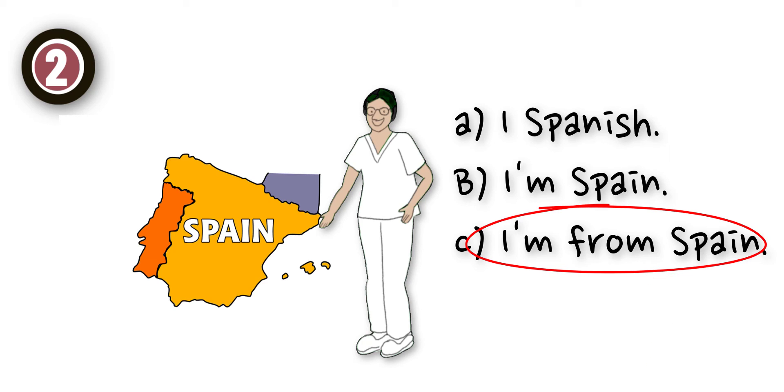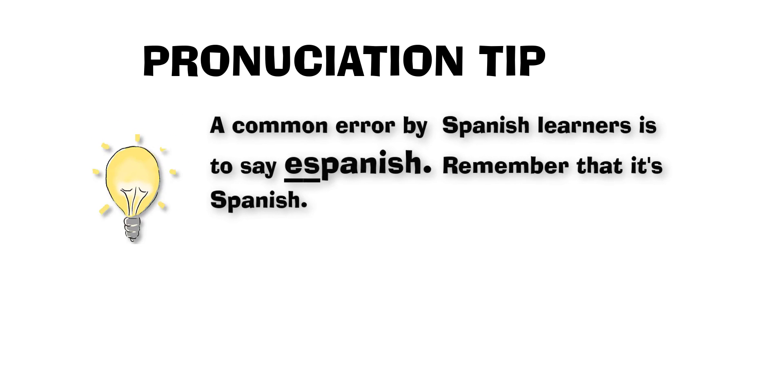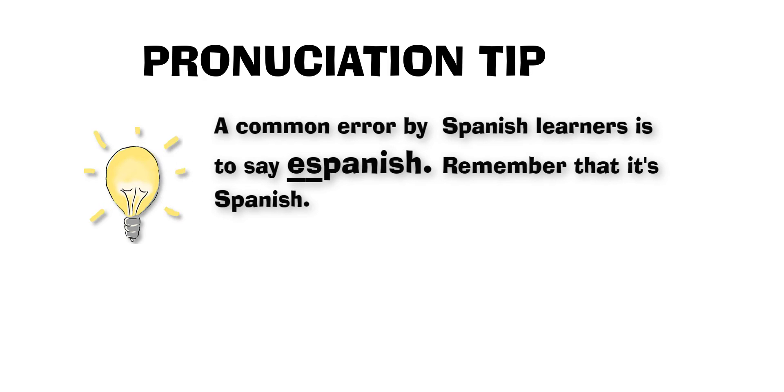I'm from Spain. A common error made by Spanish learners is to say 'a Spanish.' Remember that it's Spanish.